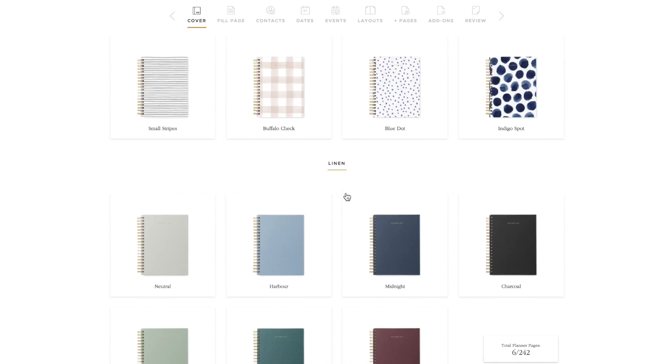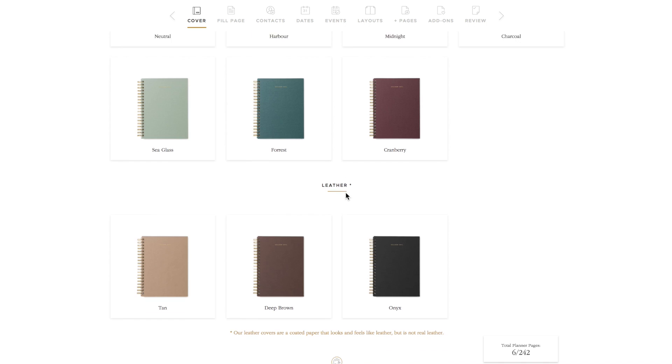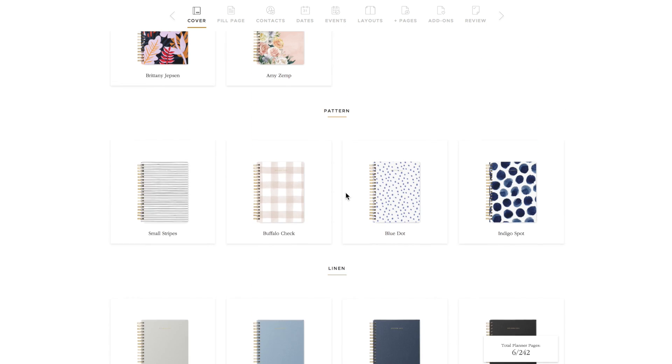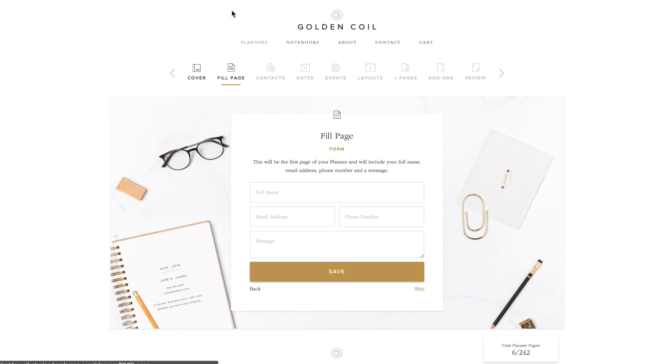You can choose one of our designer covers, pattern, linen, or our leather-like covers. Choose the cover you love, then head to the top navigation bar and click on the next icon button, fill page.